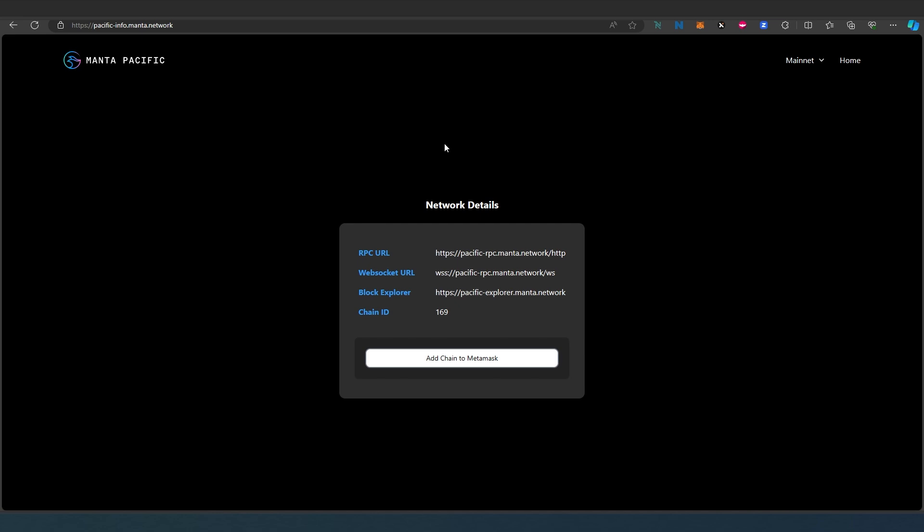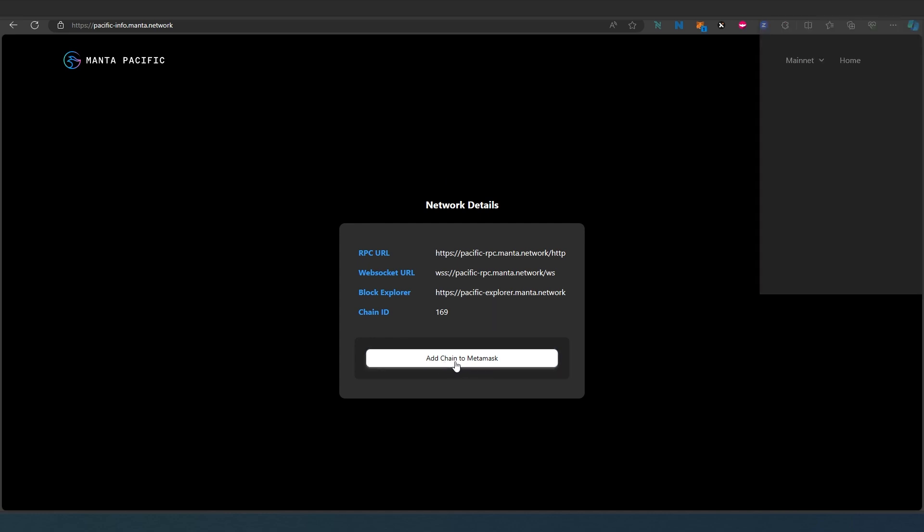One button click and it's going to add automatically. So if you already have your MetaMask installed what you need to do right here just press add chain to MetaMask and then what is it going to do?